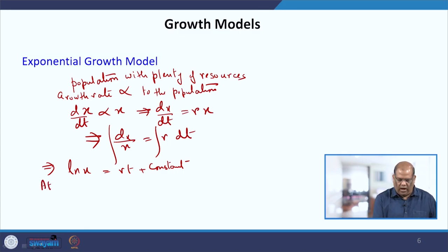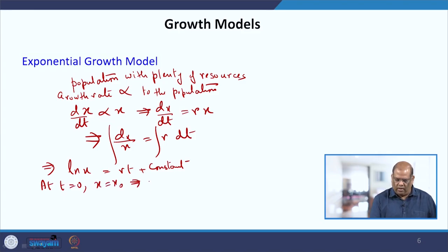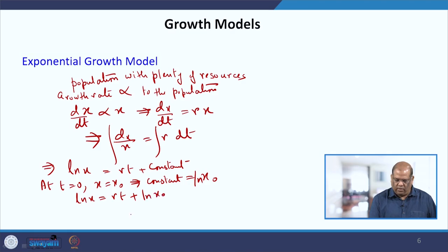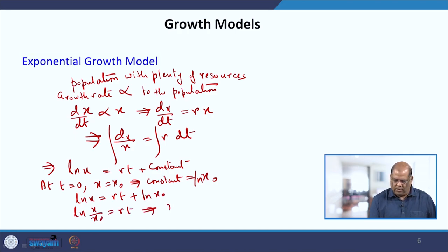If we take the initial condition that at t = 0, the population is x₀, the integrating constant equals log of x₀. Substituting back, we get ln x = log(x₀) + rt, which implies x = x₀·e^(rt).